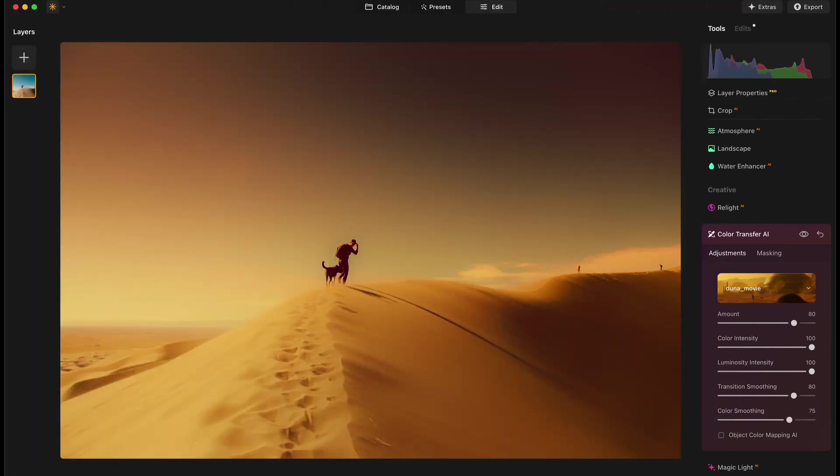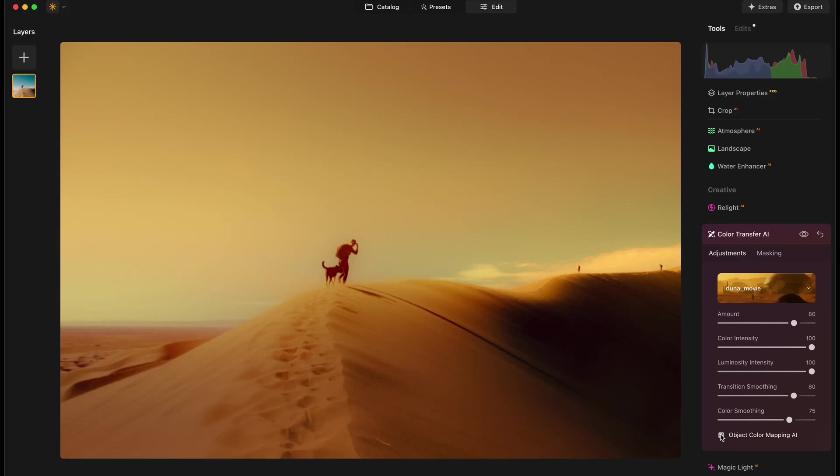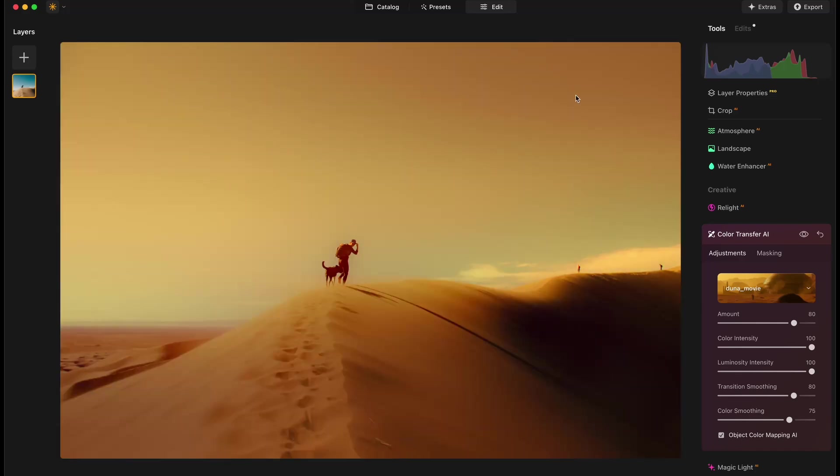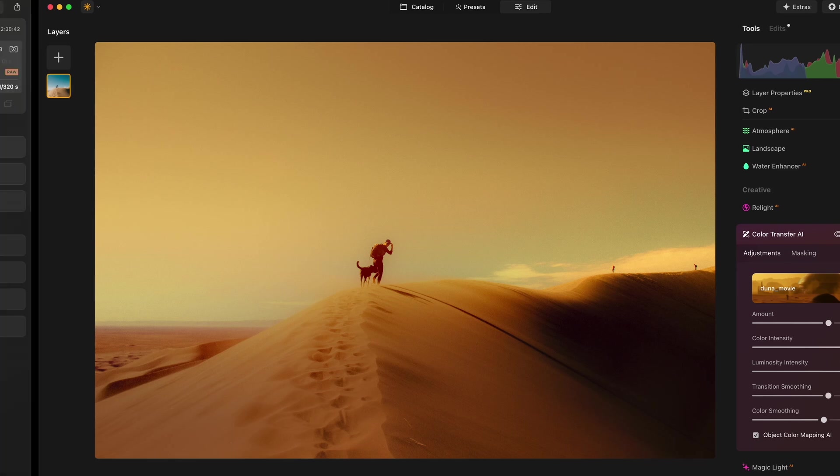And on the bottom you will also see Object Color Mapping AI. It allows you to transfer colors not only between images but also between similar objects, such as land to land, sky to sky, and more. It's important to remember that it works well only between similar images.